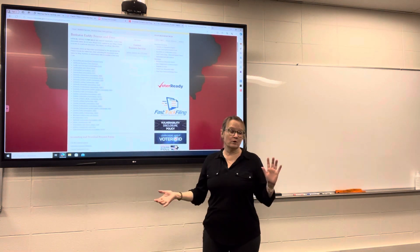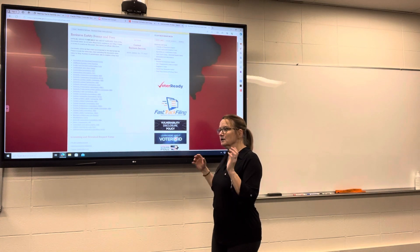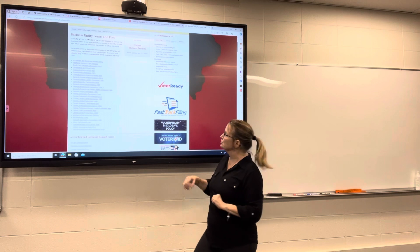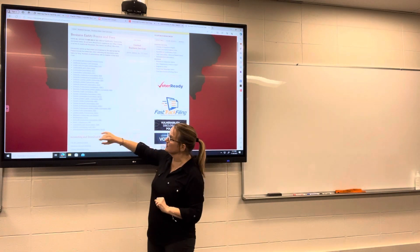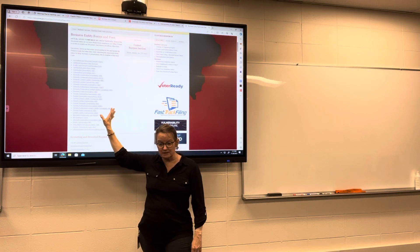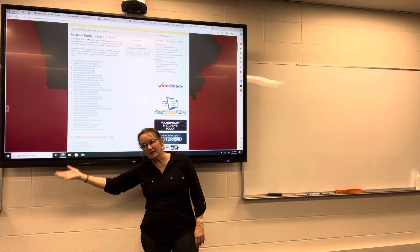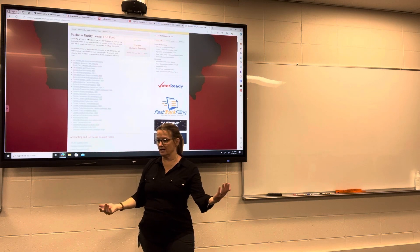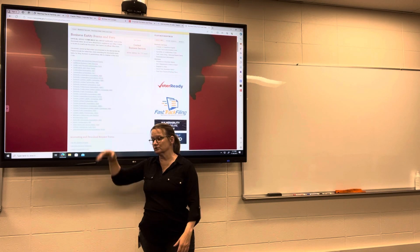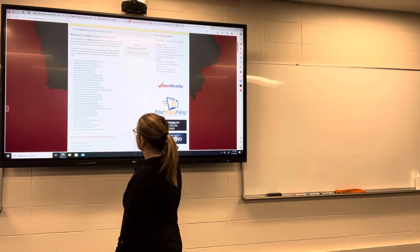If you want to form a partnership and you want to have limited liability, you would go here as well to form a limited liability partnership. Remember, automatically it would be a partnership, but you would not automatically have limited liability. So you'd have to go through the Secretary of State's office and register in that way.